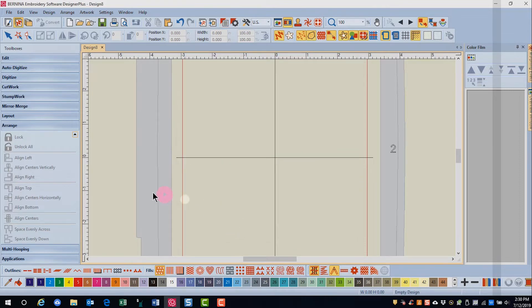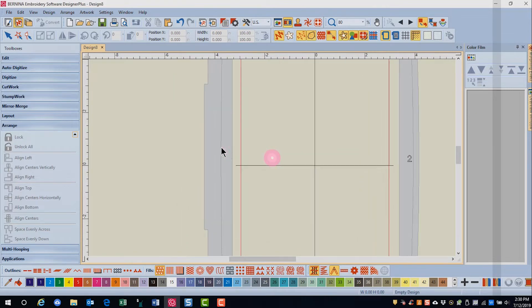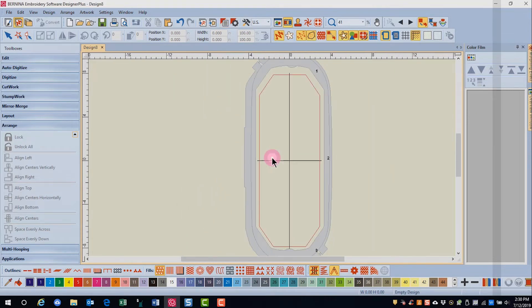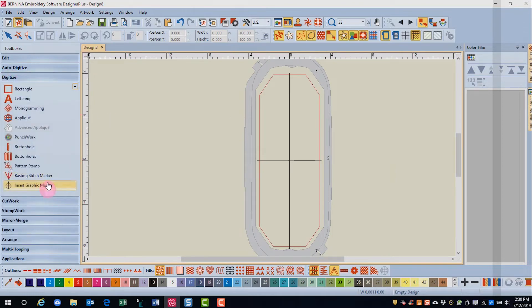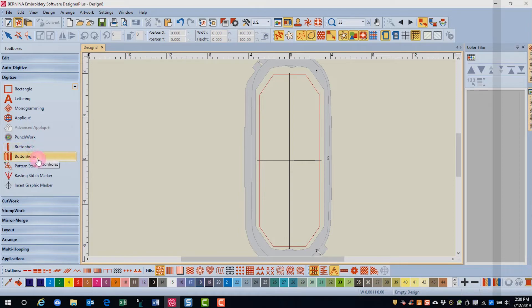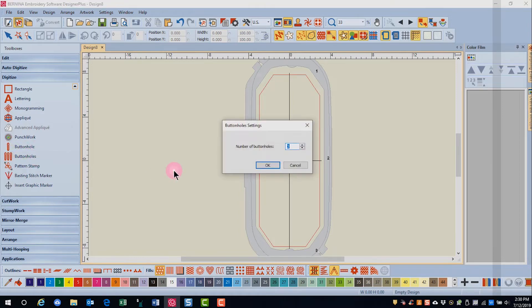In the digitize toolbox, I'm going to scroll out, you will choose this time buttonholes instead of buttonhole. Buttonholes will let you digitize a row of buttonholes that will be equally spaced.